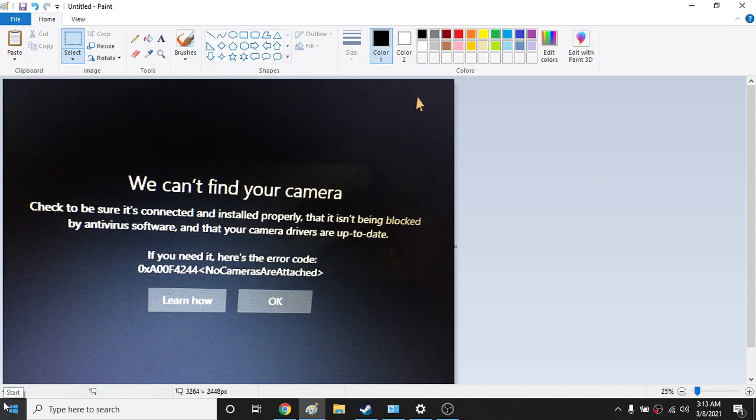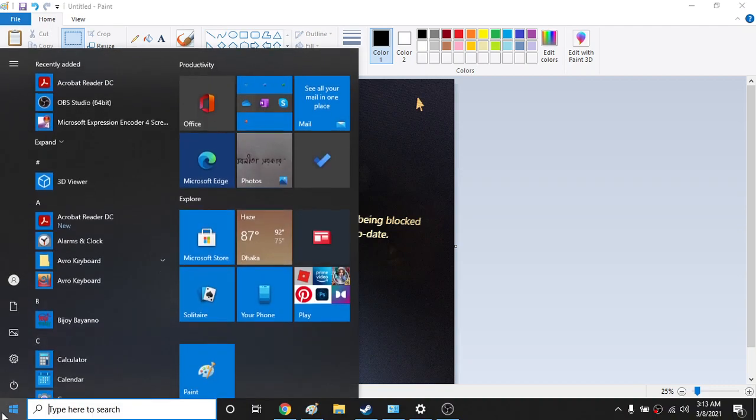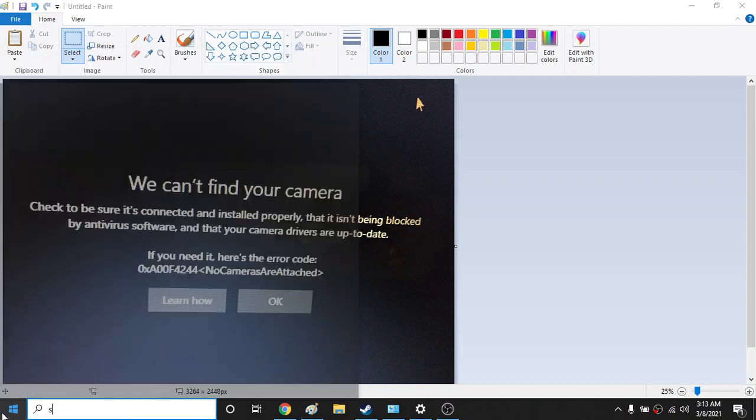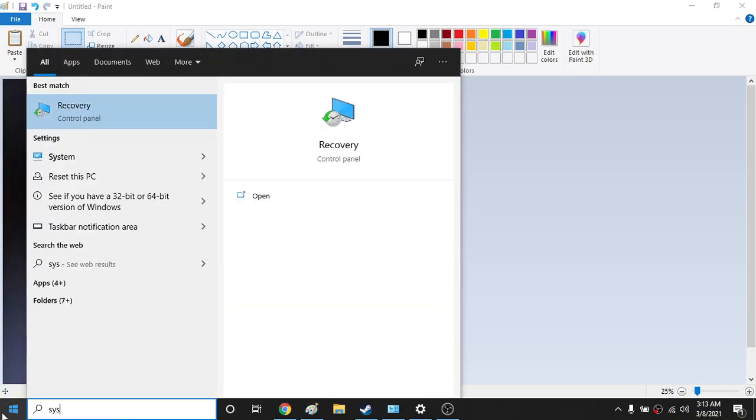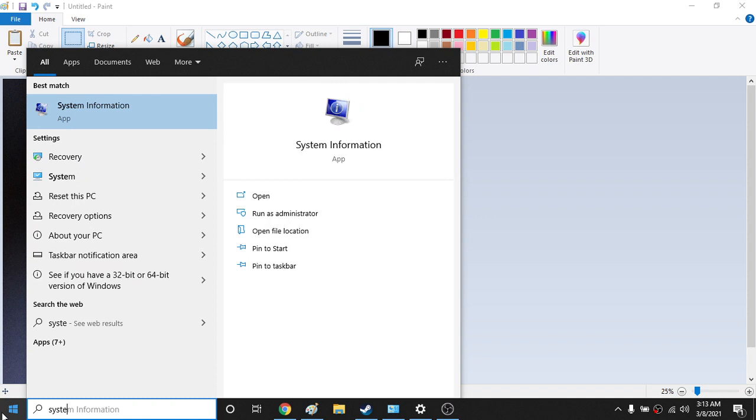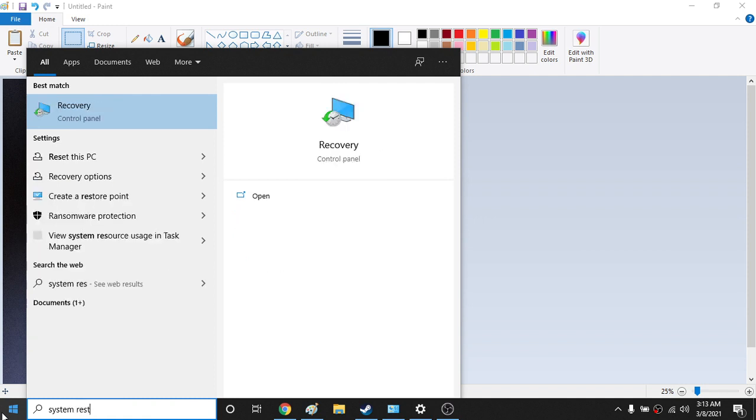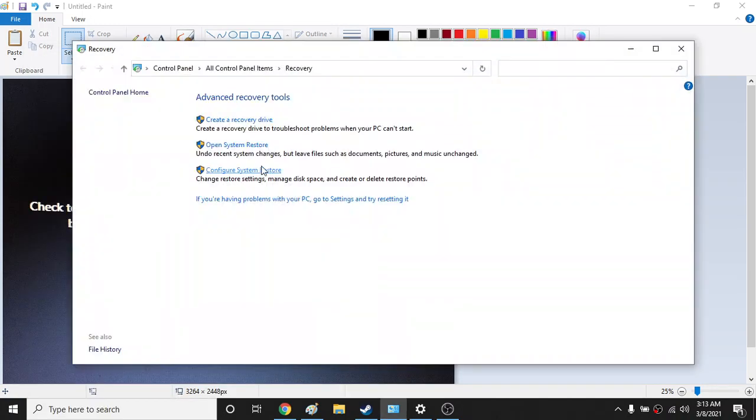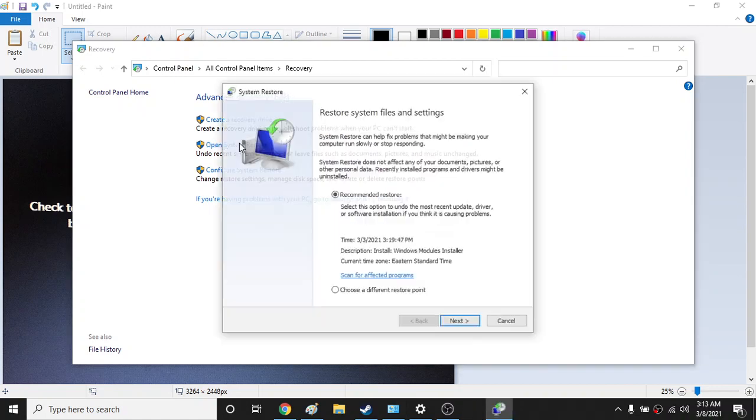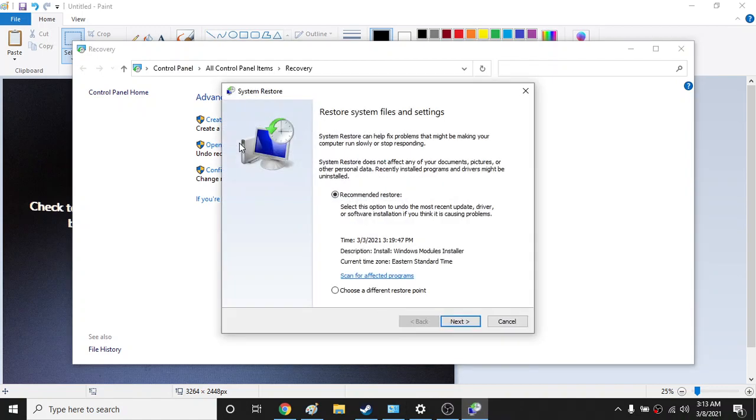The first way is you're going to go to the Start menu and type system restore. Just type fully system restore and then click this recovery. And from here, open system restore. So what it does is it will go back to your previous update.